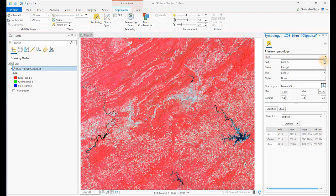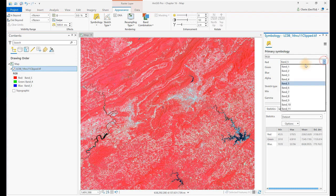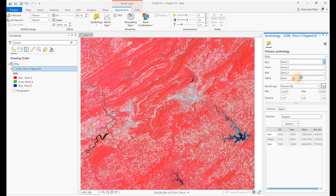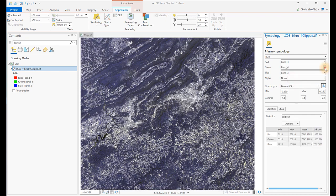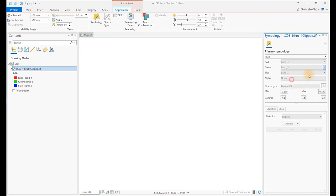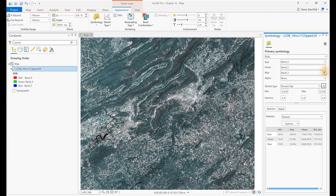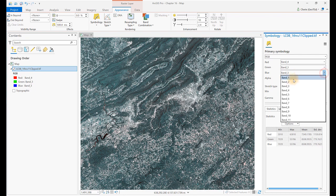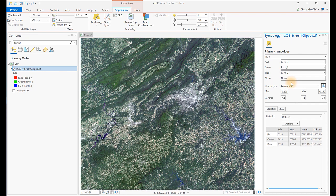Let's change to the natural color combination of 4, 3, 2 and view the image in natural color. Now, let's do a closer comparison of these two combinations. We'll visualize another band combination later.